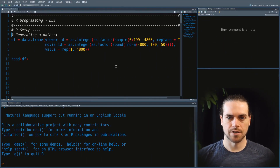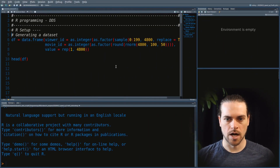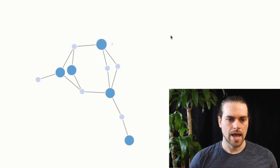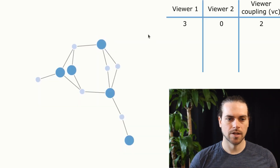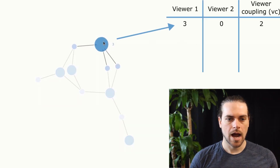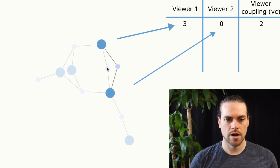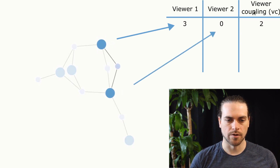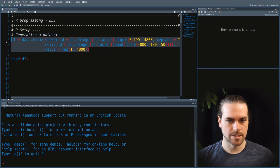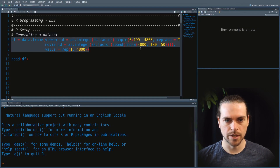Last week we started by generating a dataset of viewer IDs and movie IDs, and we wanted to calculate the viewer coupling — basically, the number of times that two viewers shared movies together, or watched the same movies. To do this we generated a dataset, and this is the same code from last week.